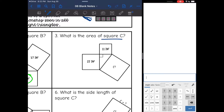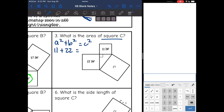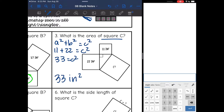This one wants me to find the area of square C. I'll plug into the Pythagorean Theorem since I see that right triangle. A squared is 11, B squared is 22, and together they equal C squared. So 11 plus 22 is 33, meaning the area of square C is 33 inches squared.